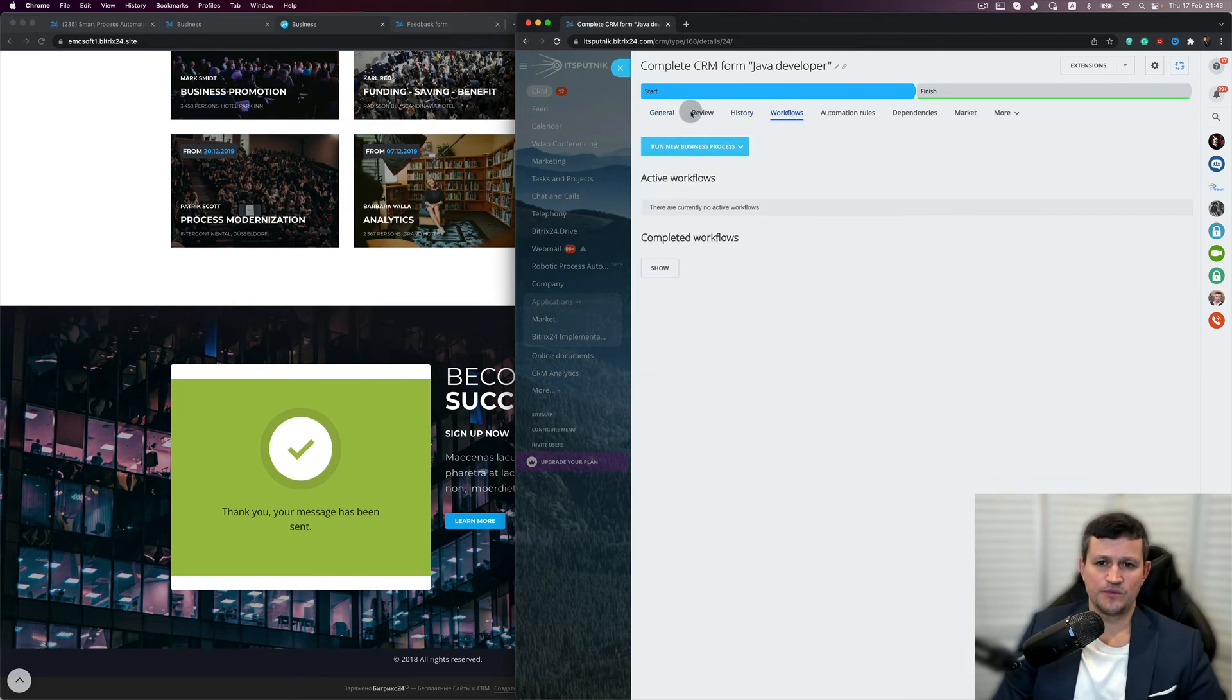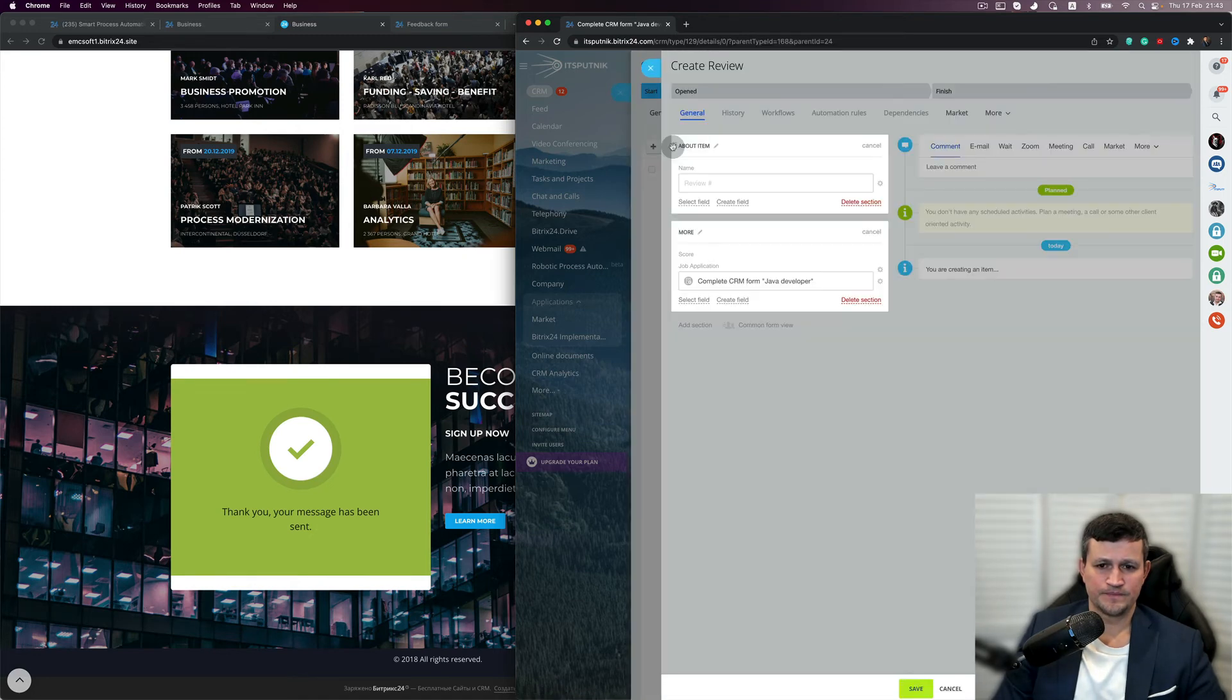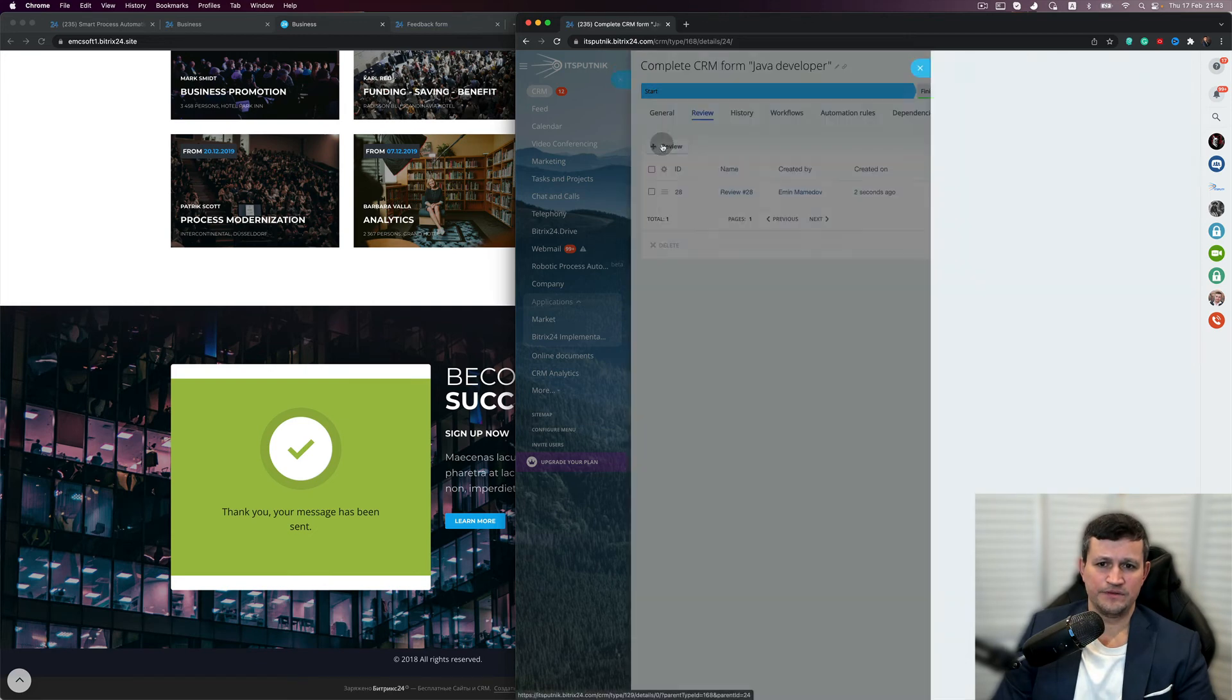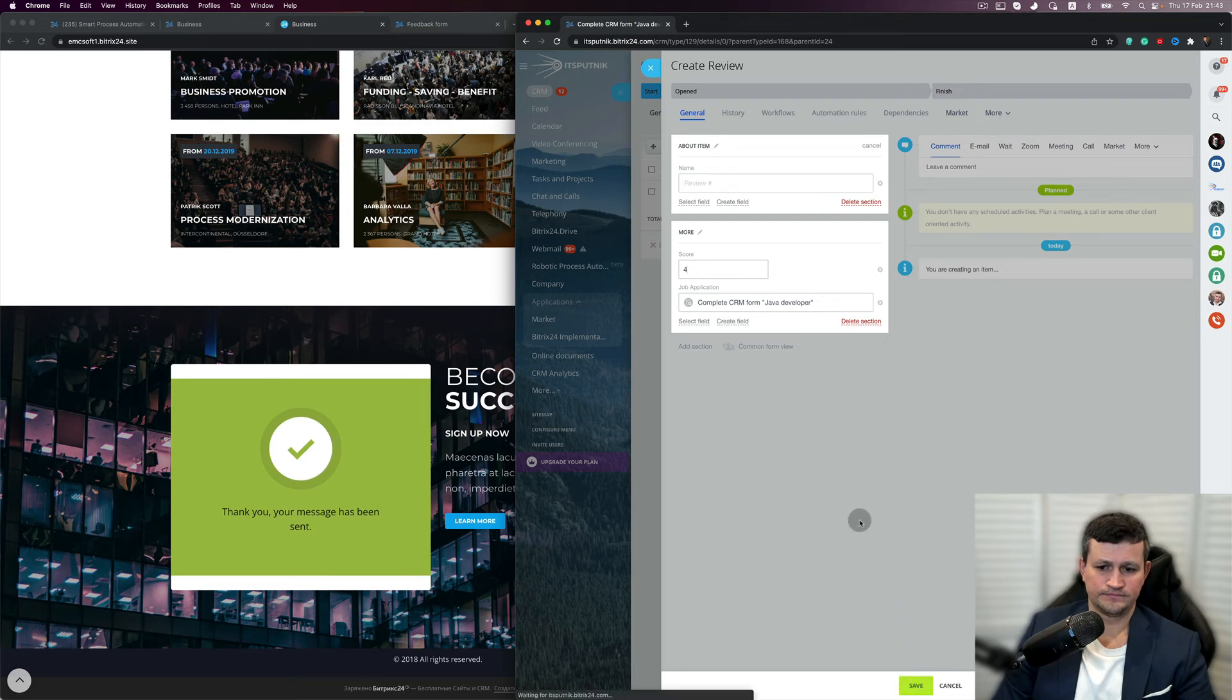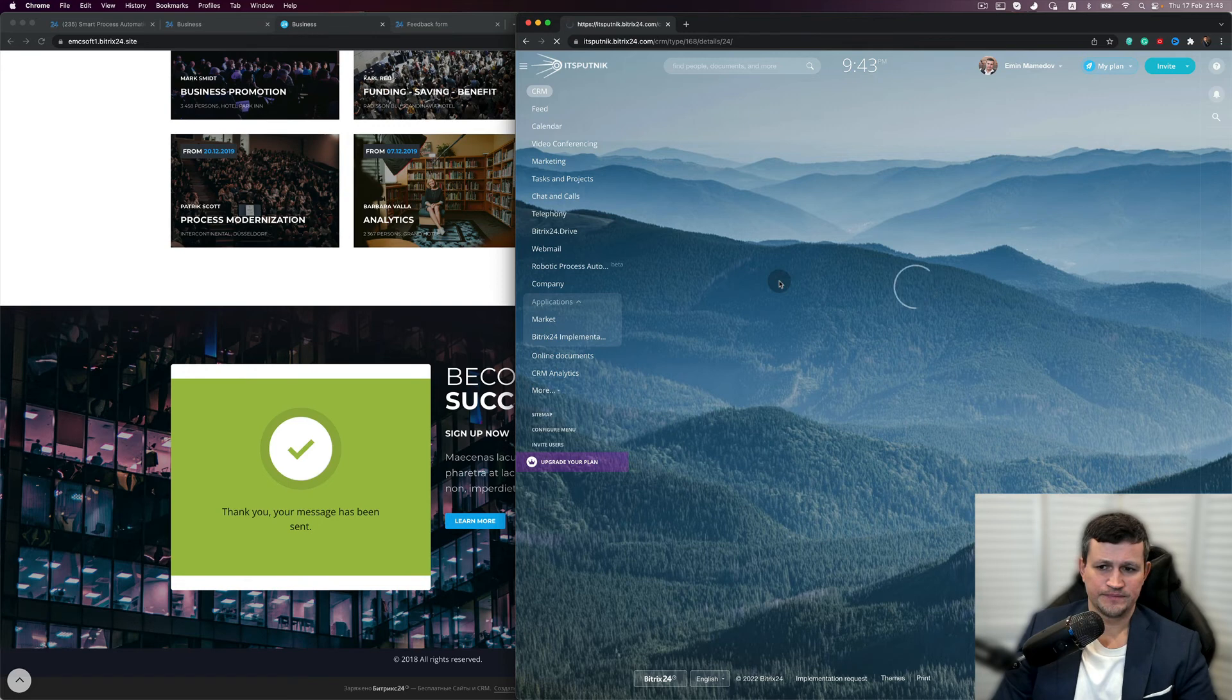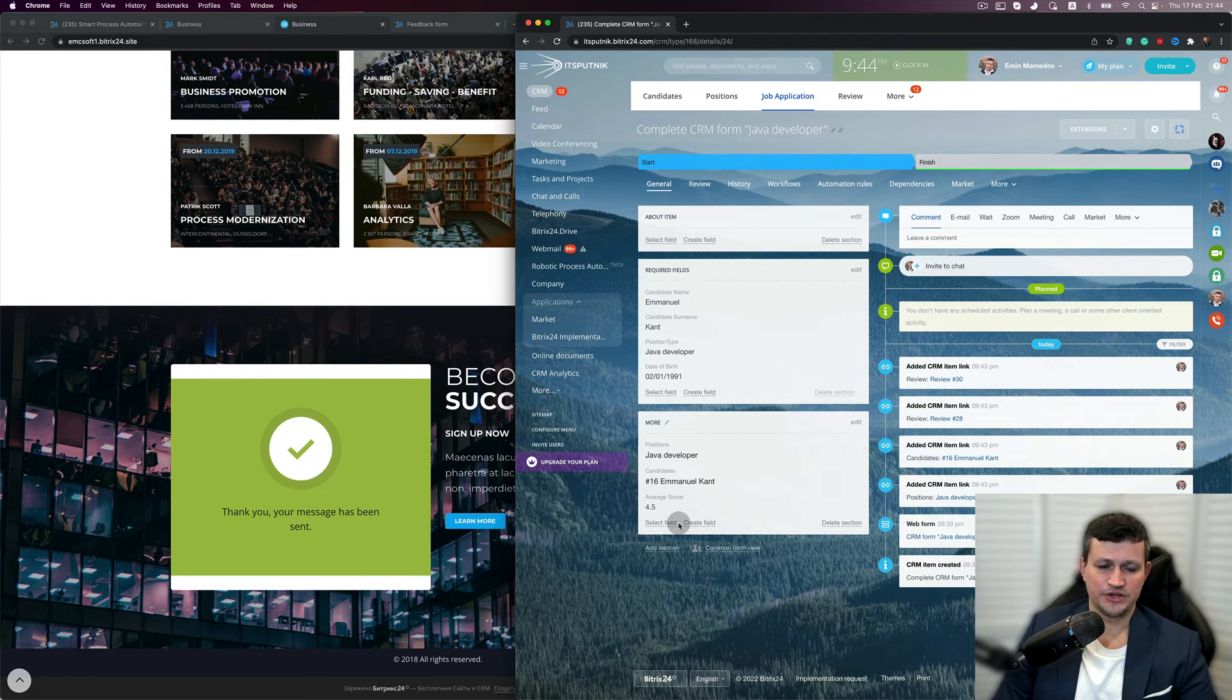And we create a review and put in a score. And we create another review. So when we refresh that page, we get average scores for that particular job application.